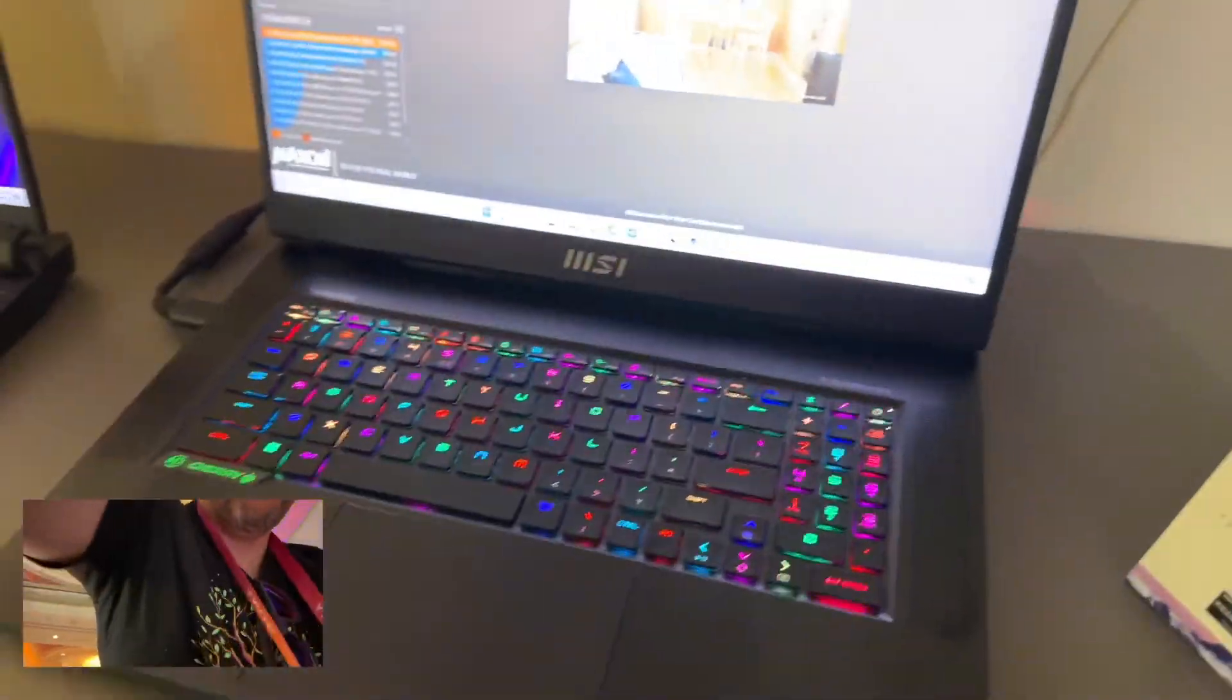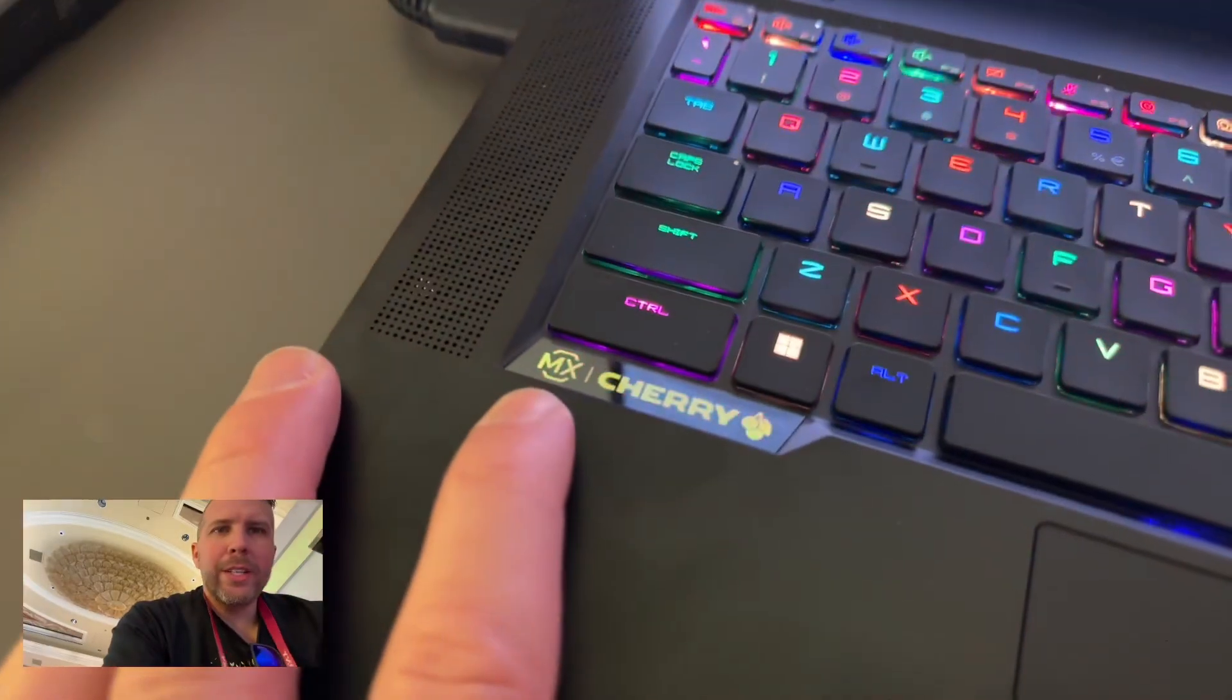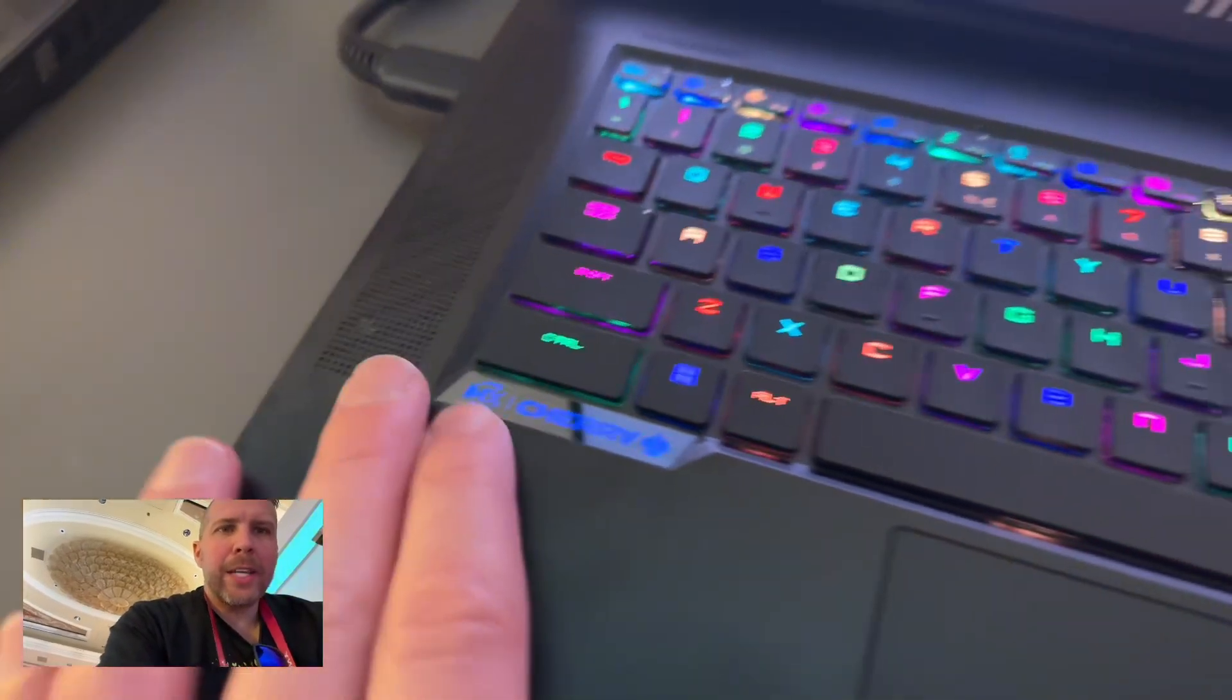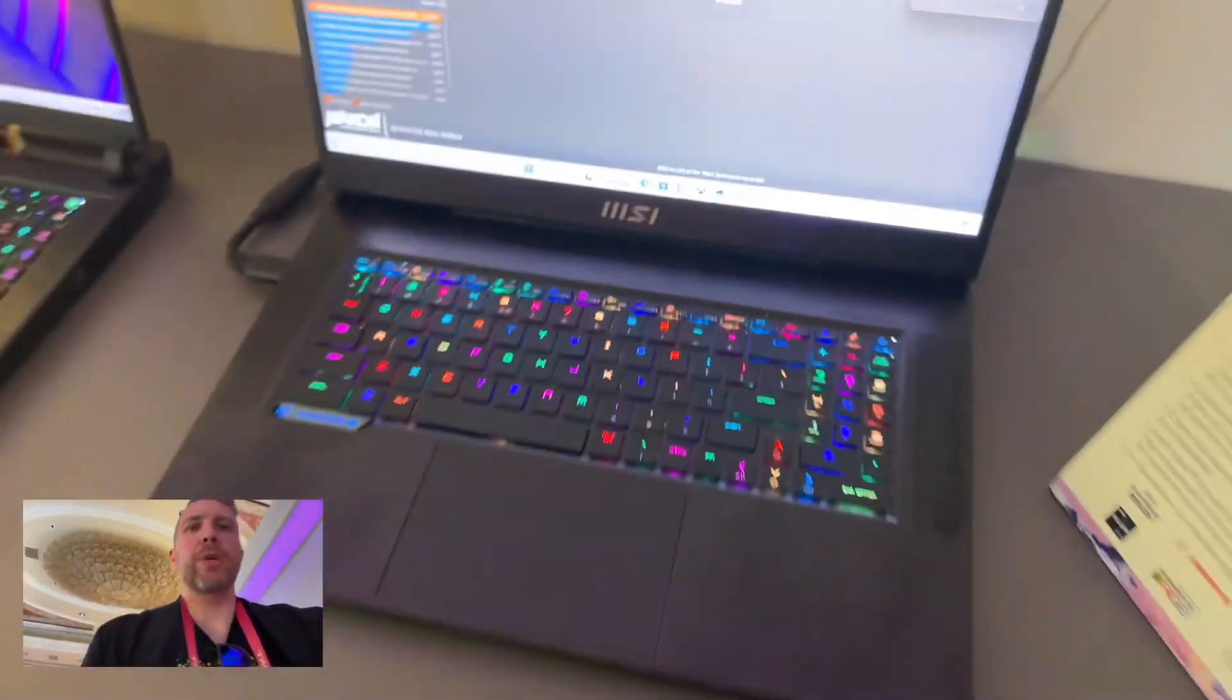So pretty insane stuff. This is obviously 175 watt RTX 4090 in this machine. Also have a Cherry MX keyboard in this laptop, so that's pretty cool.